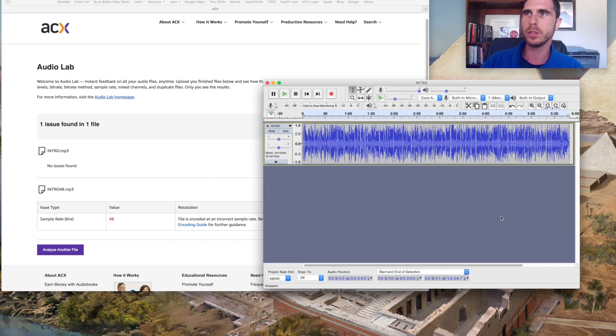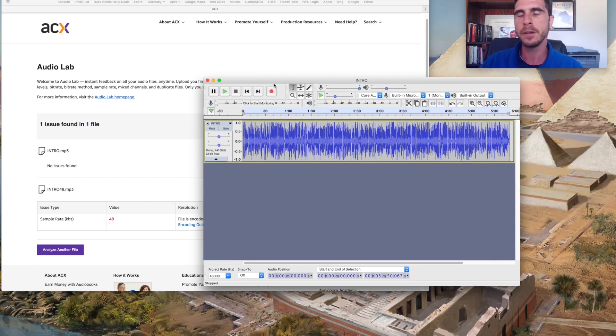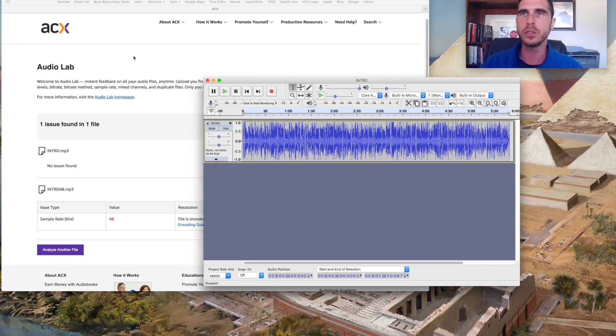Now, one other tool that I will mention, this file is opened in Audacity. Audacity is the audio application that I like to use. It works pretty well.